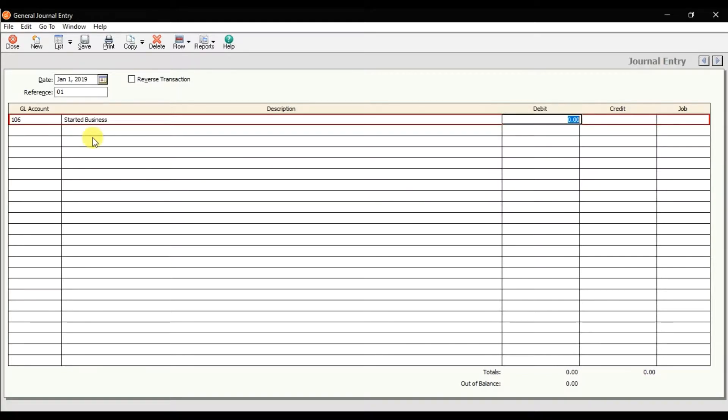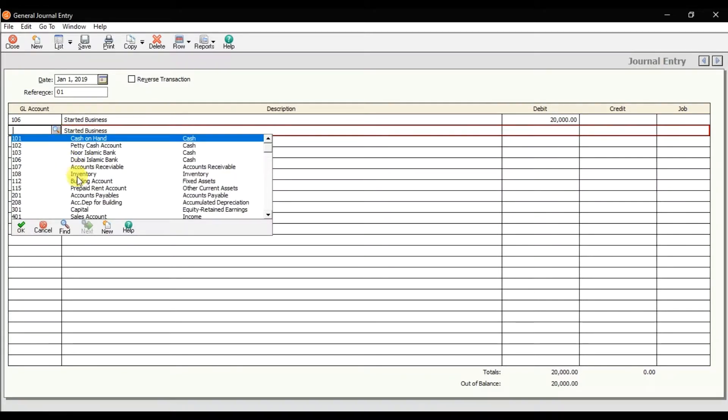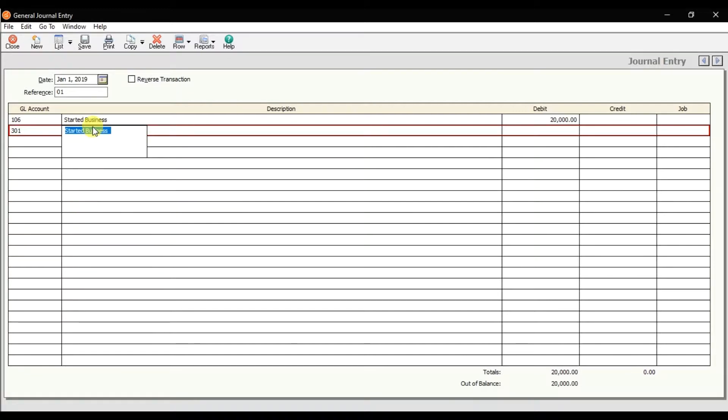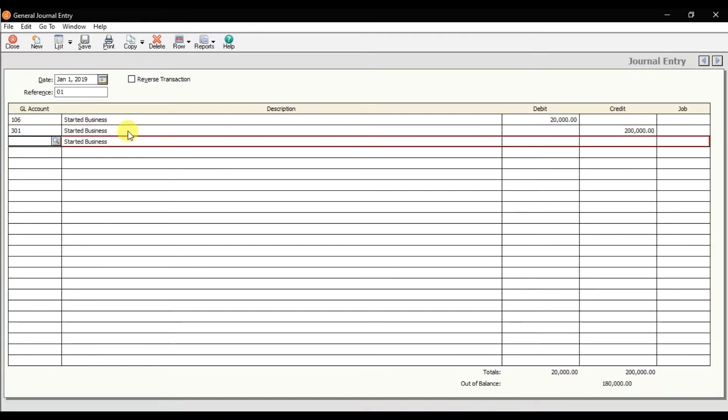Enter the amount here. The amount is 200,000. Here you can enter the credit side, so credit is the capital account 301. Automatically that description is copied. You need to enter the credit amount, that is 200,000. That is how you will perform a journal entry, how you can record a journal entry in Sage 50.